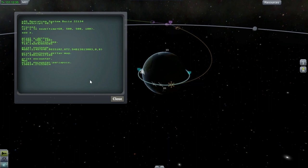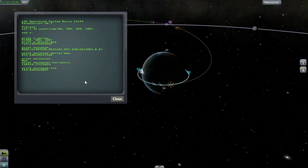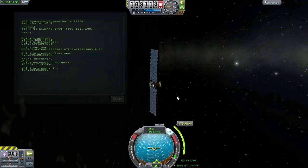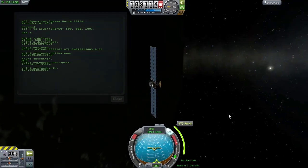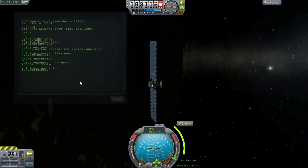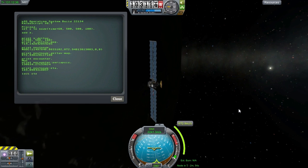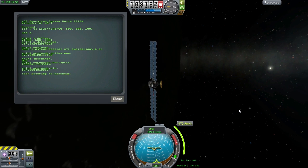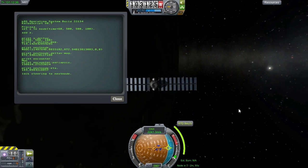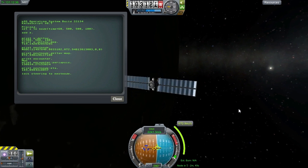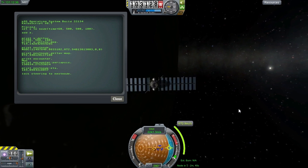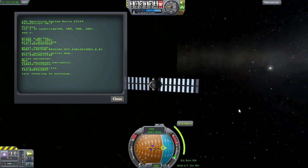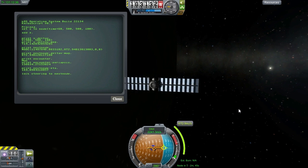And of course we can grab the ETA of that node. Now let's try locking the steering to the burn vector of that node. So now you have the ability to both steer towards the node and see how much delta V is remaining on that node.